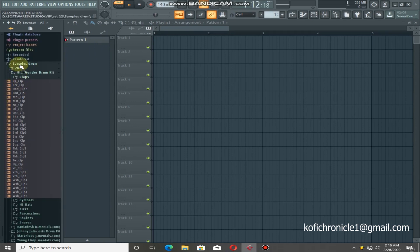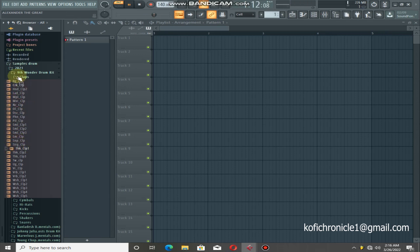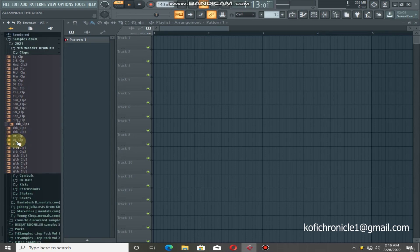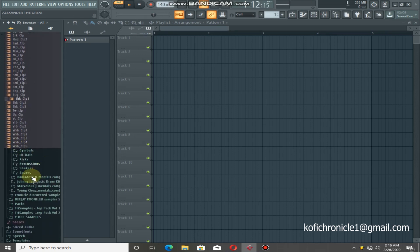These are my samples. I downloaded them and they're not from one website — there's a lot of things in there. So if you want them, you can contact me and I'll send them to your Gmail.